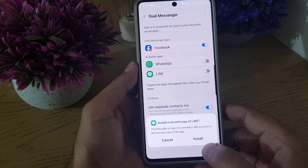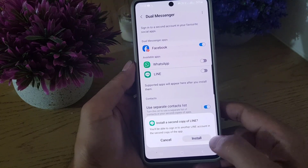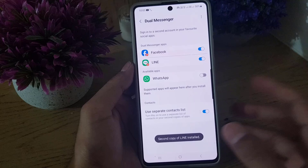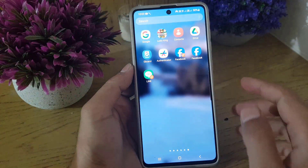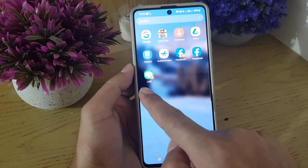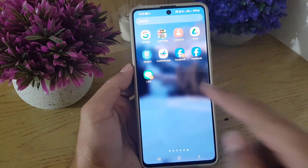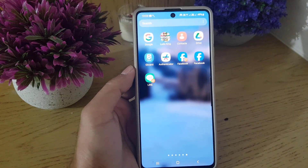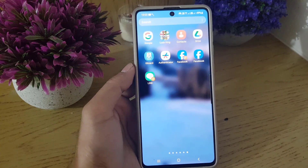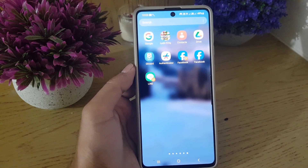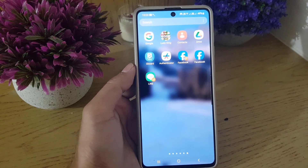It will ask you whether you want to install a second copy of Line. Tap Install — it doesn't take long at all. Once done, you'll now have a Line application copy as well. You can do the same for WhatsApp if you want another WhatsApp application on your Samsung device.